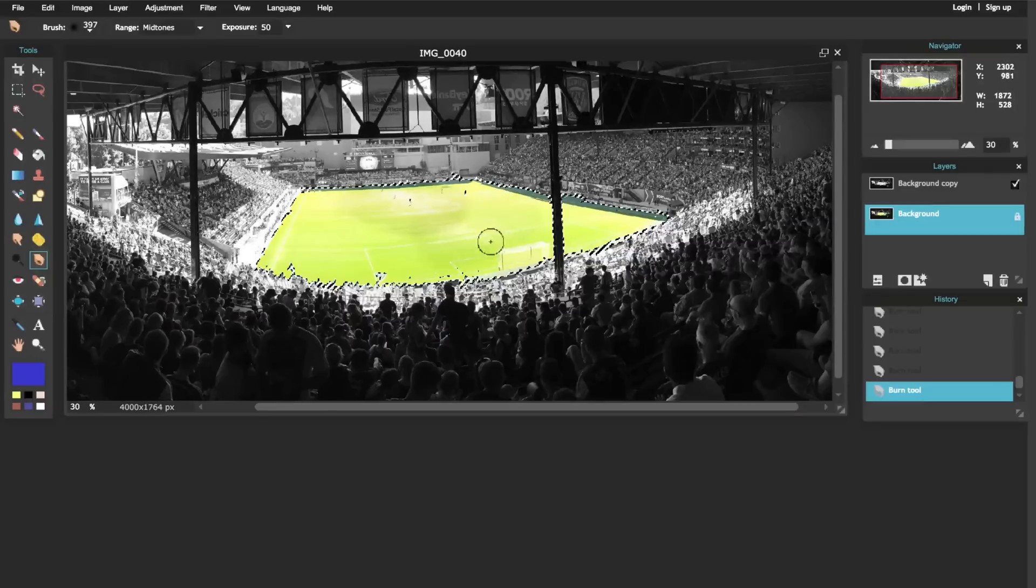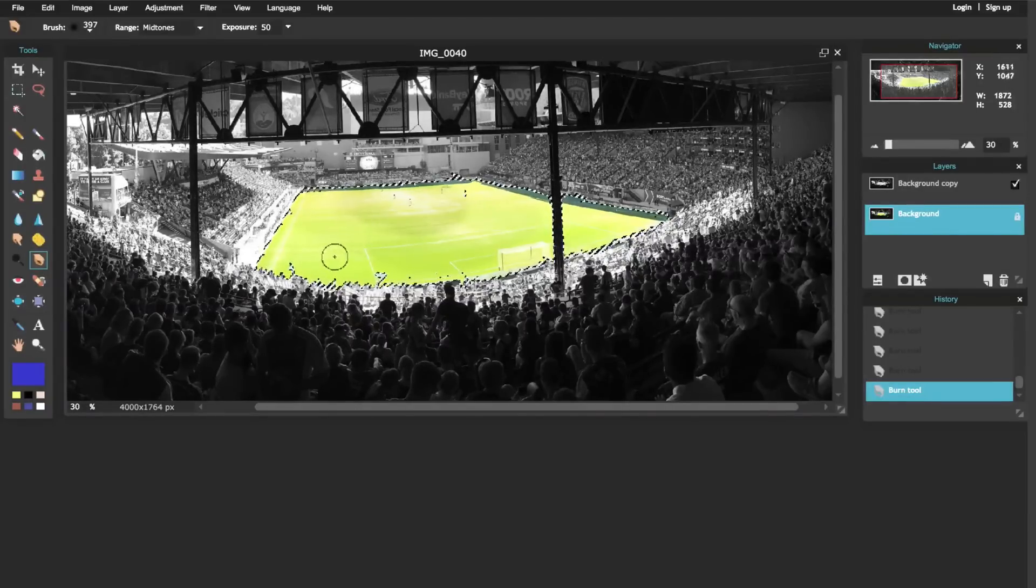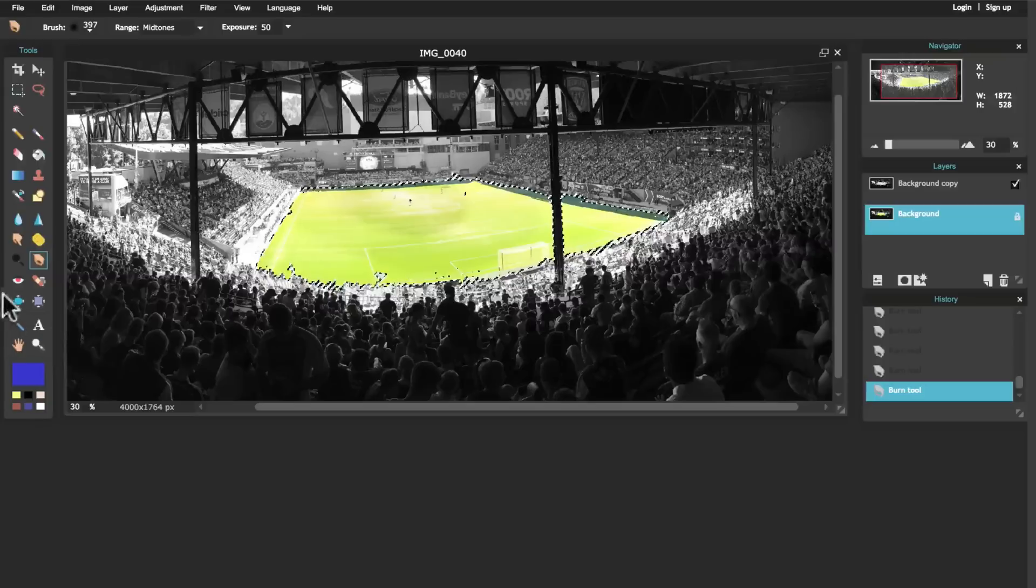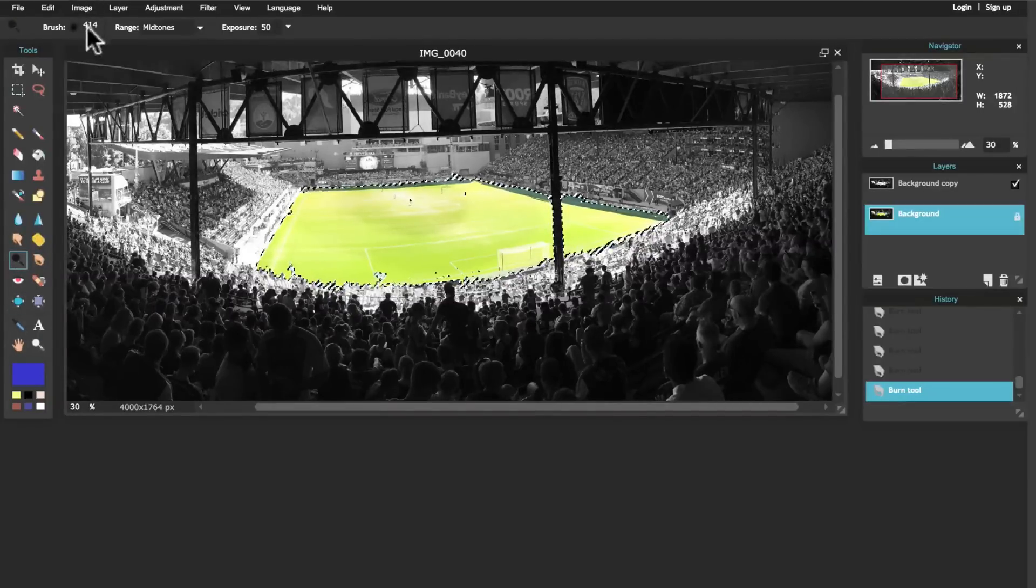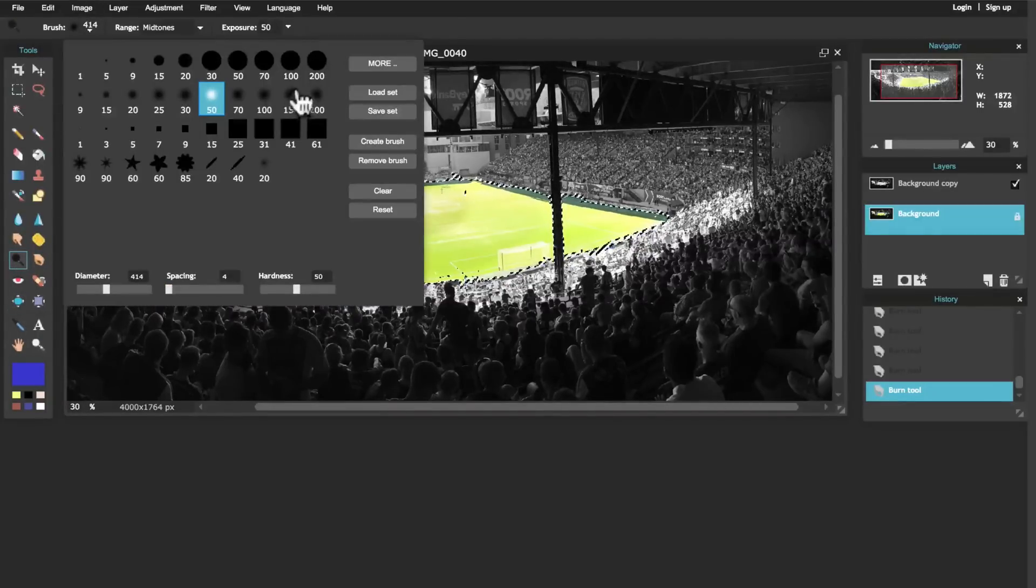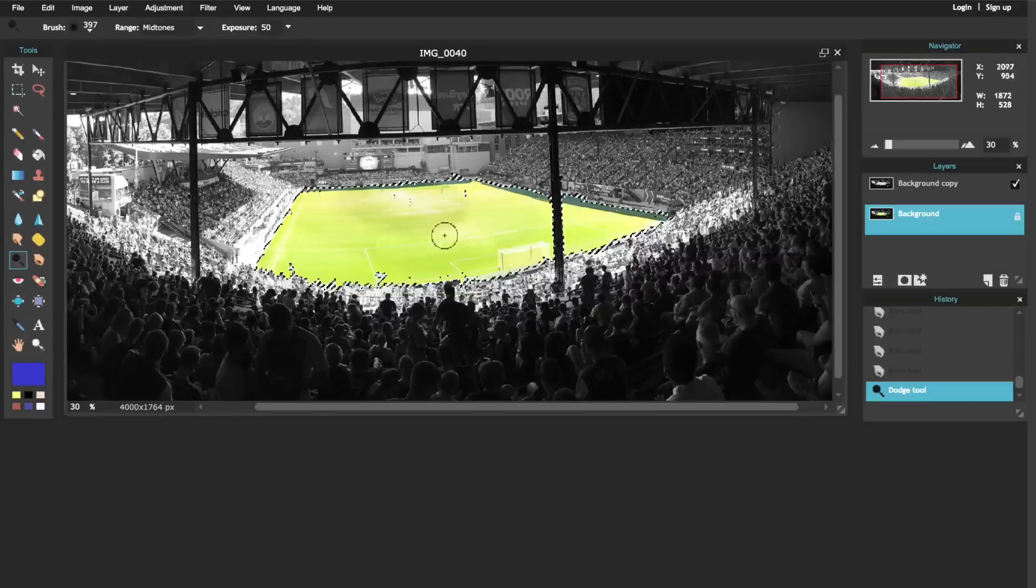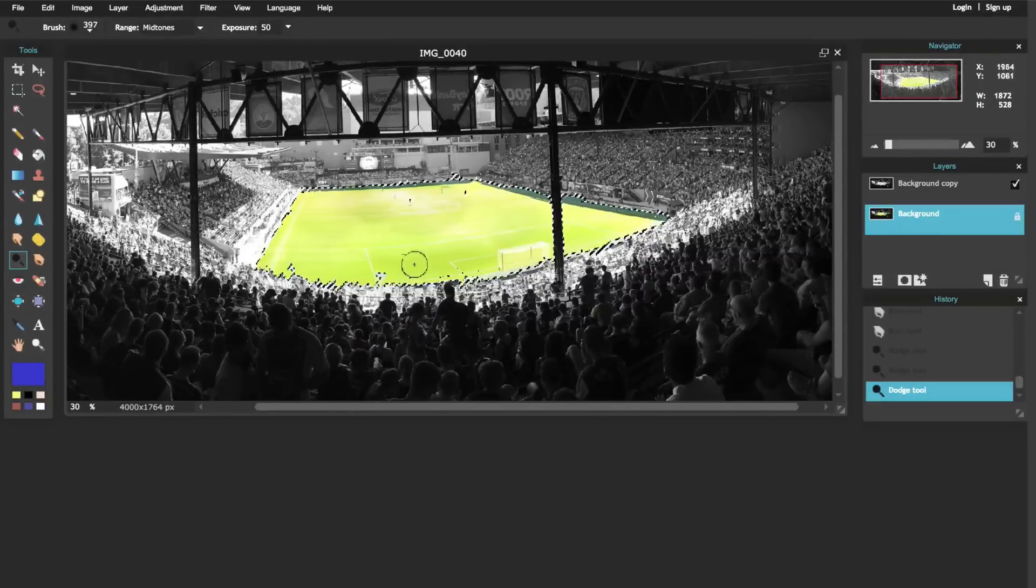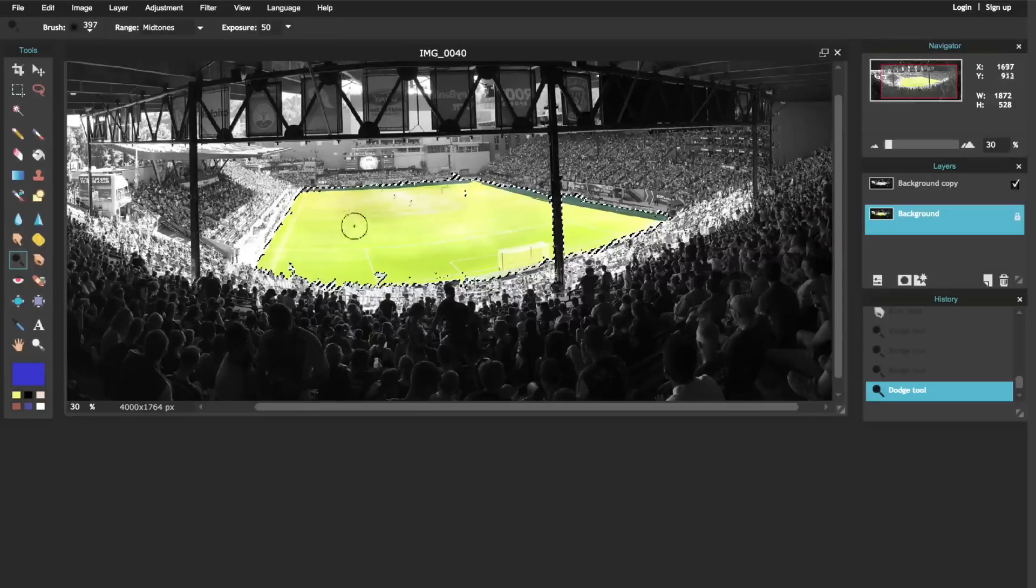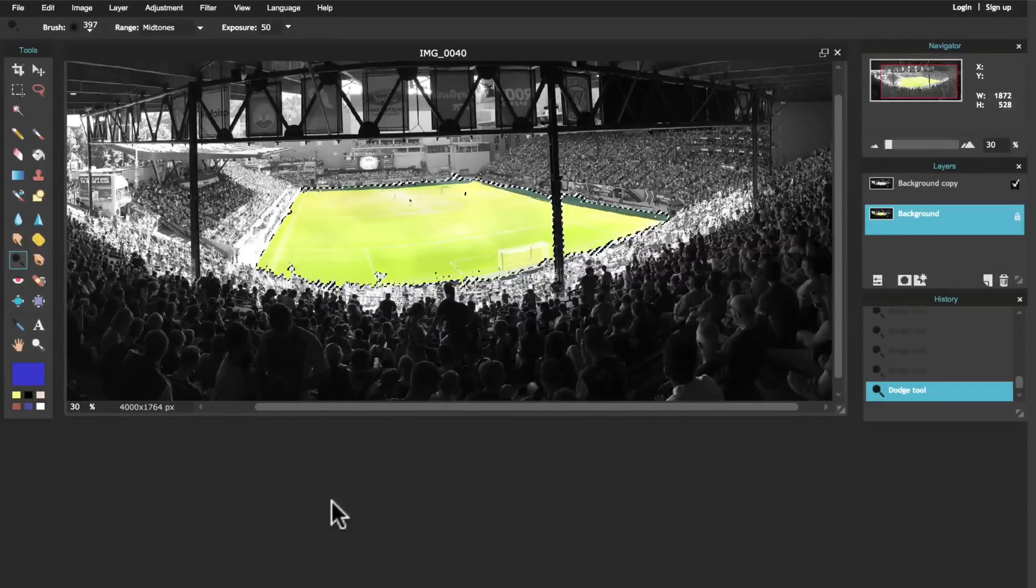Now this area right here I made a little bit too dark, so I'm going to come in here and use the dodge tool. The dodge tool does just the opposite of the burn tool - it makes things lighter. There we go, that's looking a little bit better.